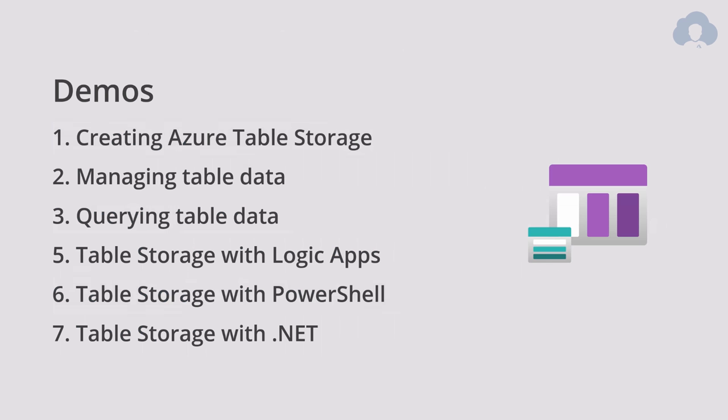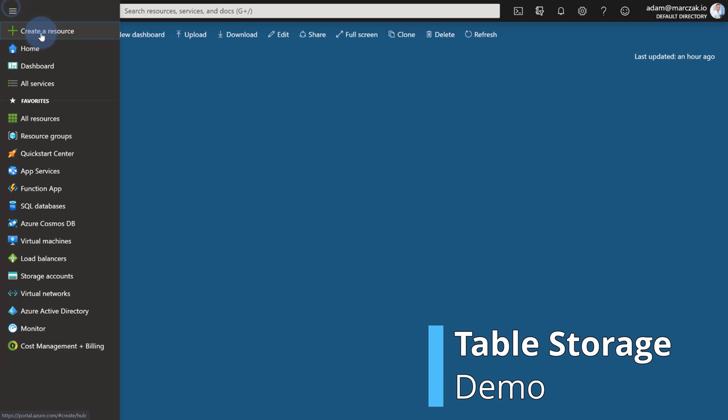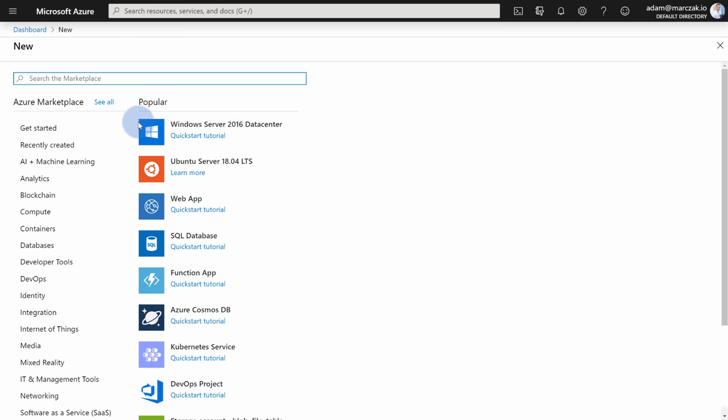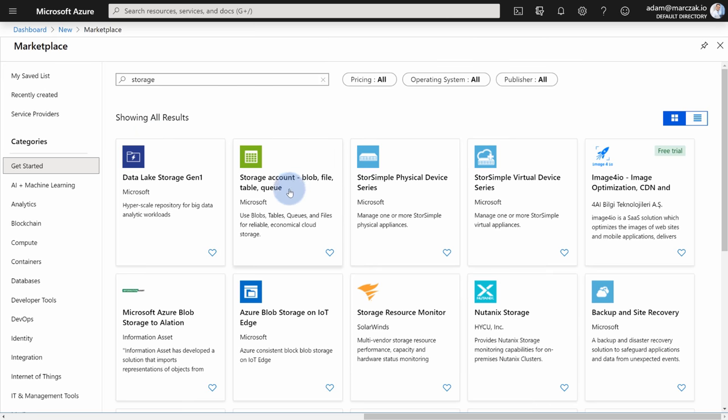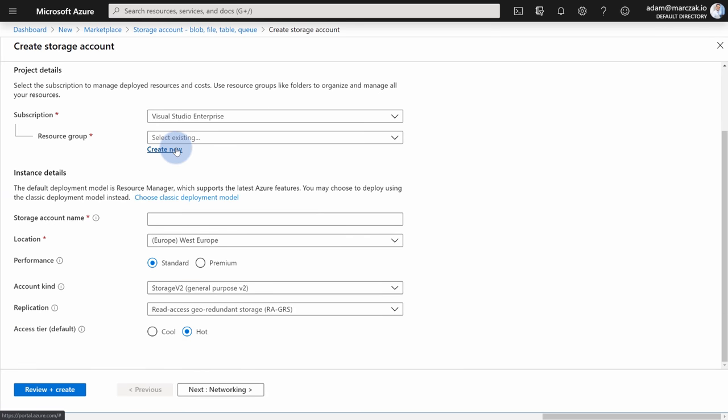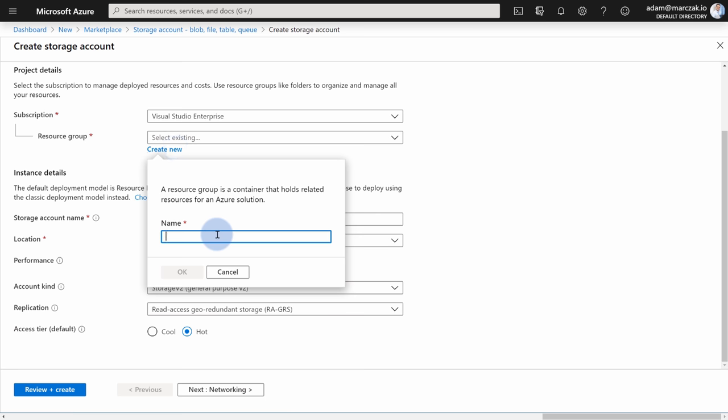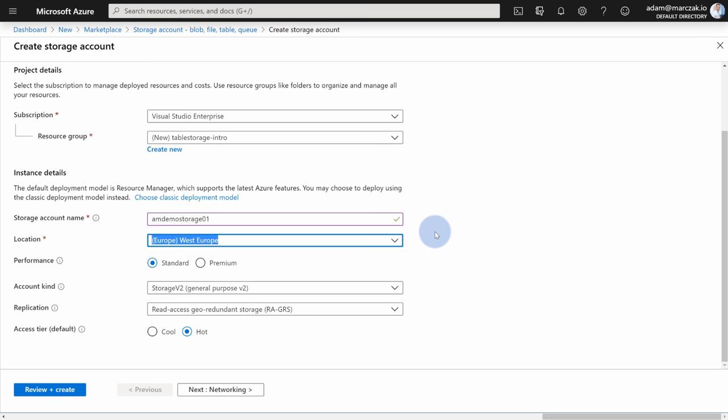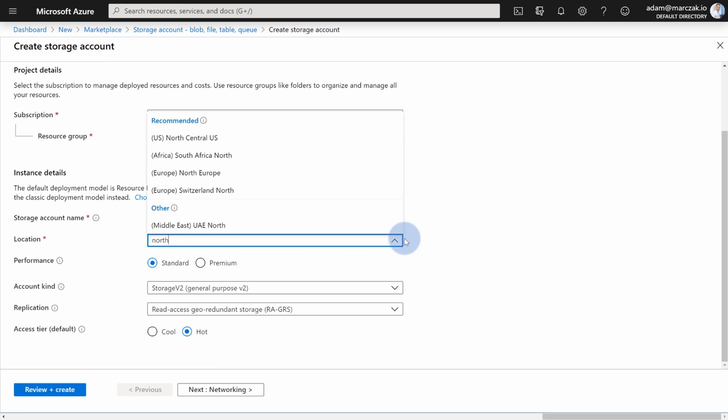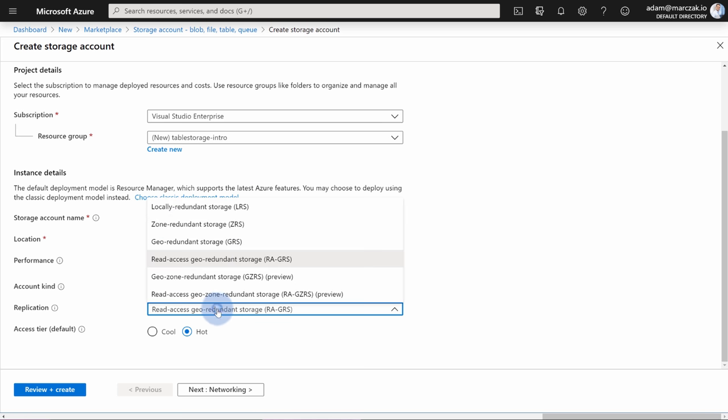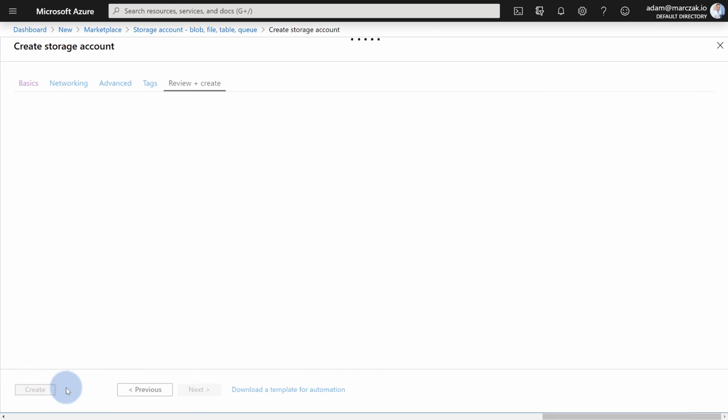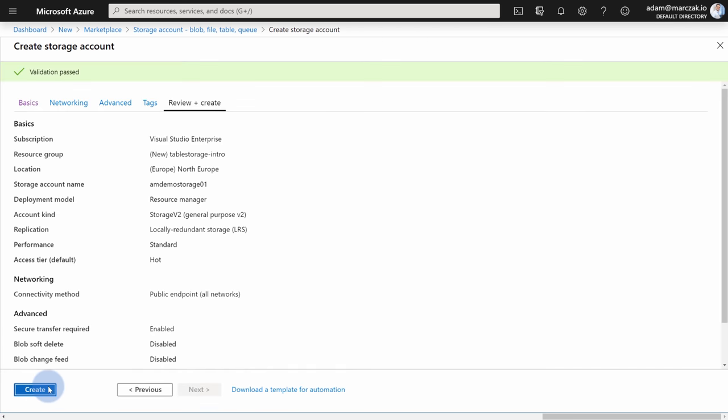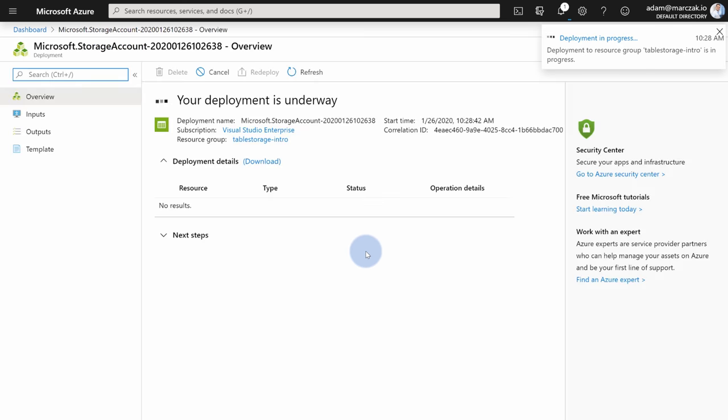Couple of demos for today. We're going to be creating Table Storage, then we're going to be managing and querying the data within Table Storage, and I'm going to show you three examples of integration with Table Storage from Logic Apps, PowerShell, and .NET. So let's jump right to it. To get Table Storage, you need to create a new storage account. Go to create new resource, type storage. We're going to get presented with storage account. Hit create, and start creating new stuff. First of all, resource group. I'm going to call it TableStorageIntro. Then I need a name for the storage account, so that's going to be amdemoStorage01.